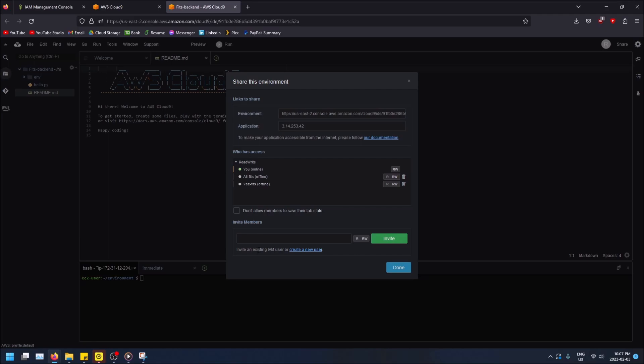Basically, that means you have to set up an existing user with permissions, invite somebody to that account, and then they can use that to access your Cloud9 environment. So if you don't really have an existing IAM user setup, you can't do this yet, and I'll show you how to do that first.